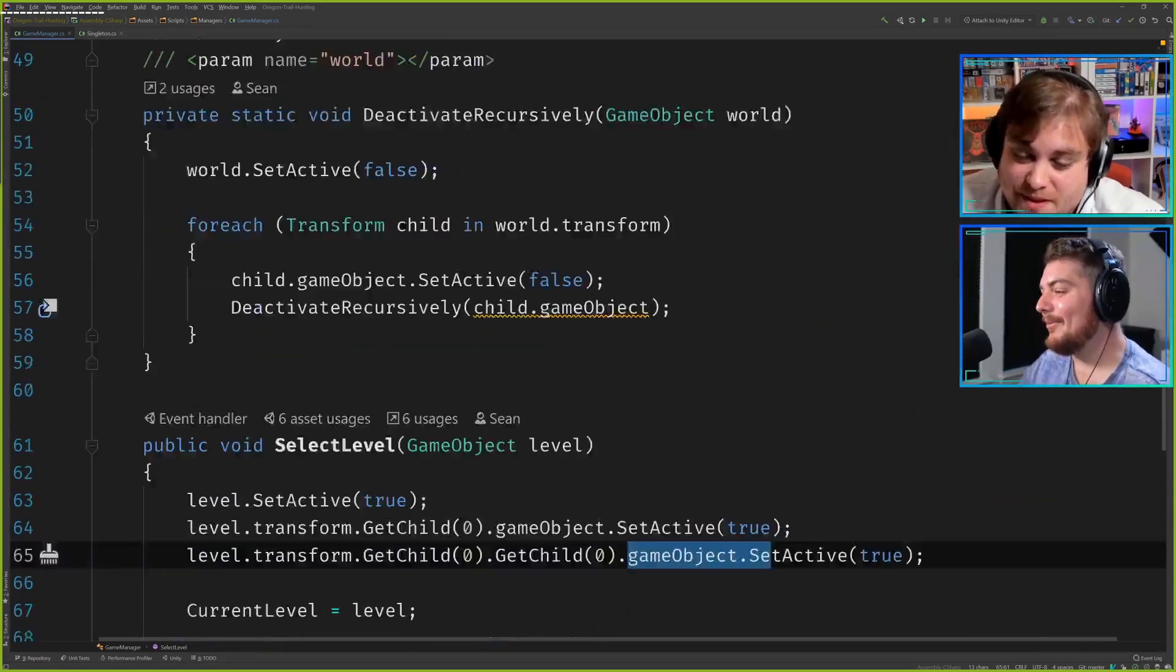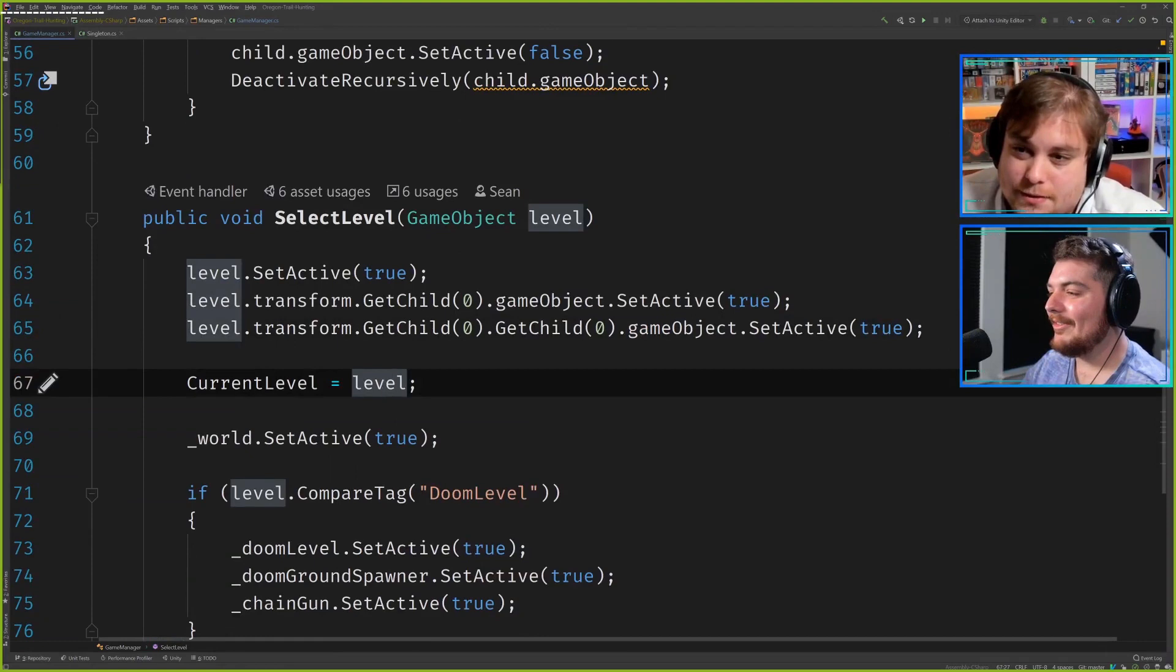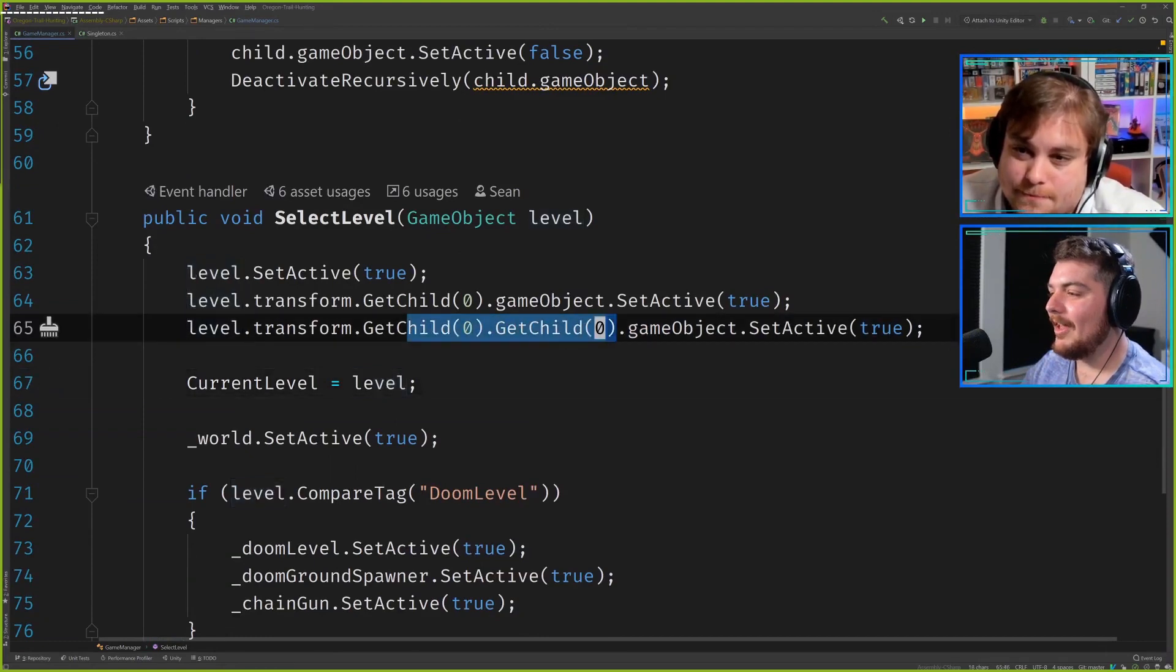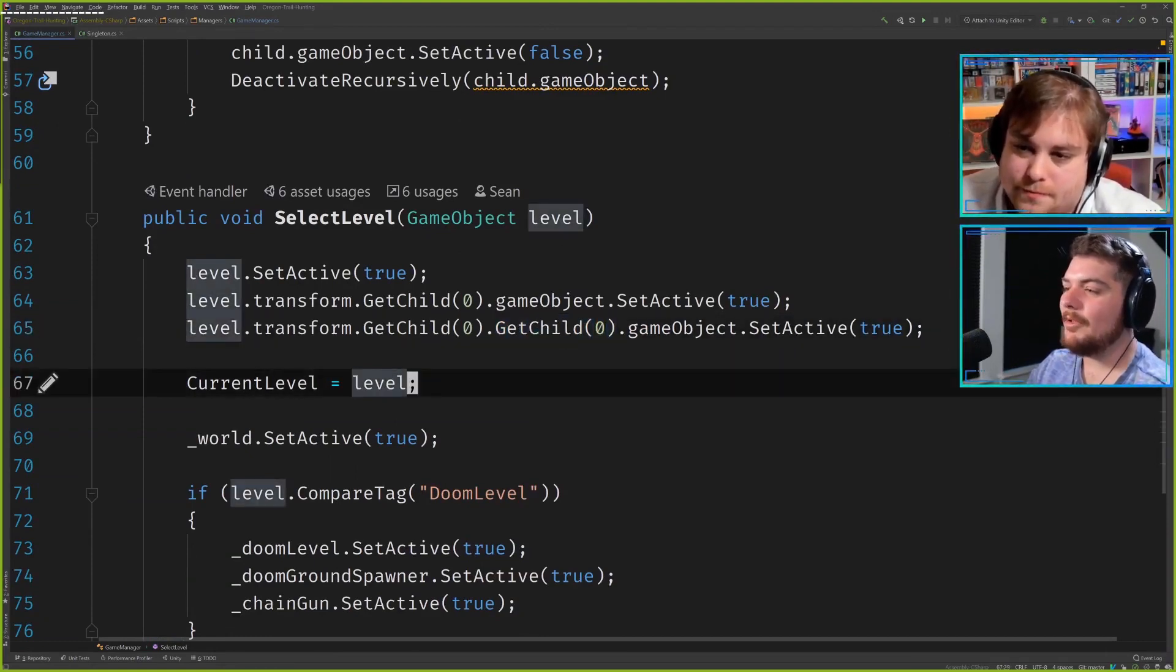So yeah this is going to cause you a lot of headaches you know six months down the line when you're like well let me go add another level and maybe you switch things around.